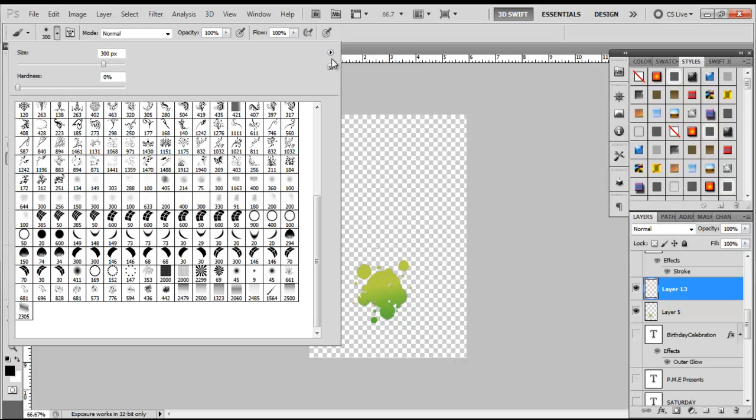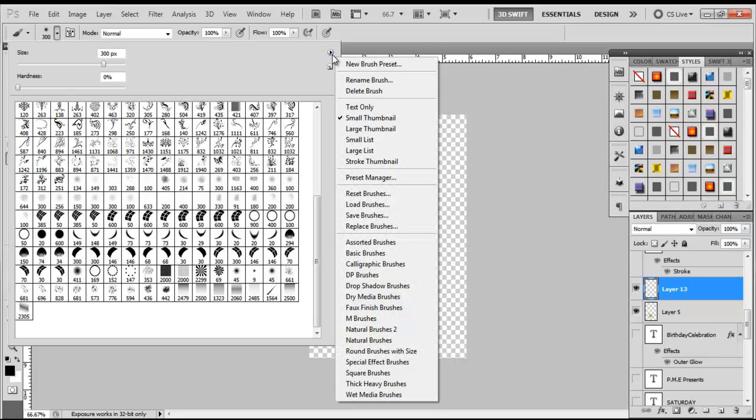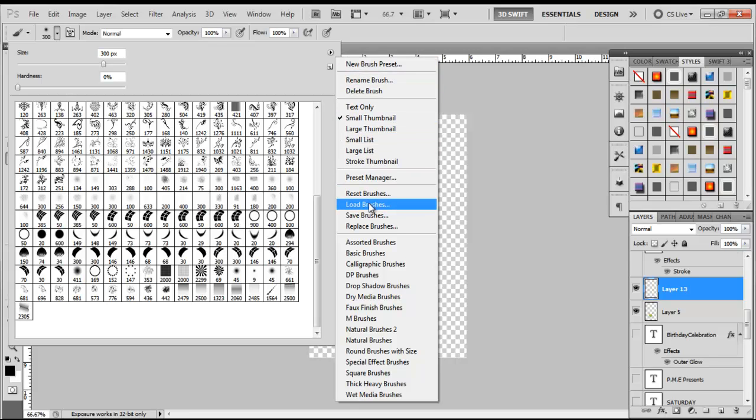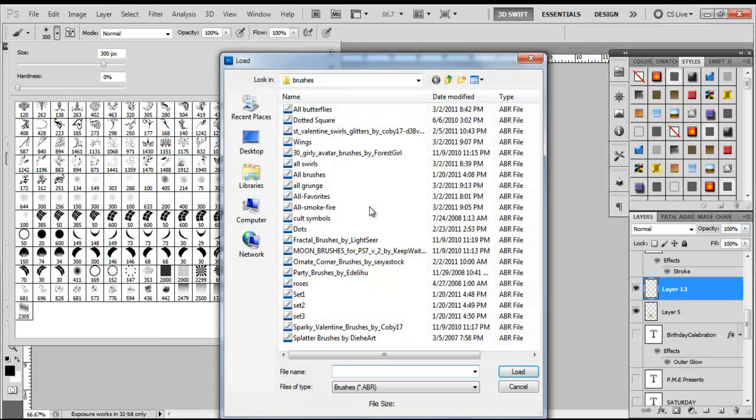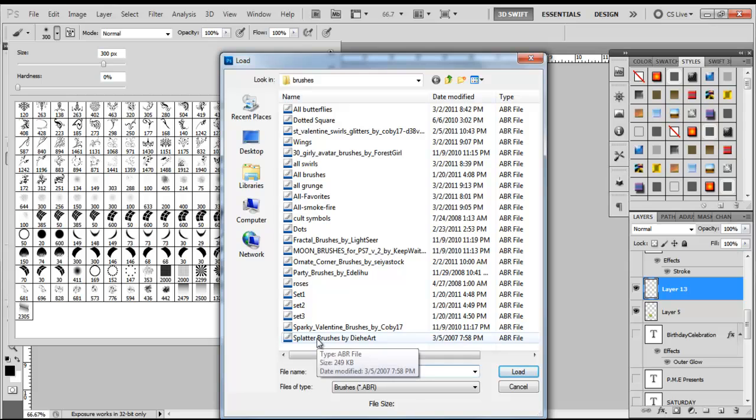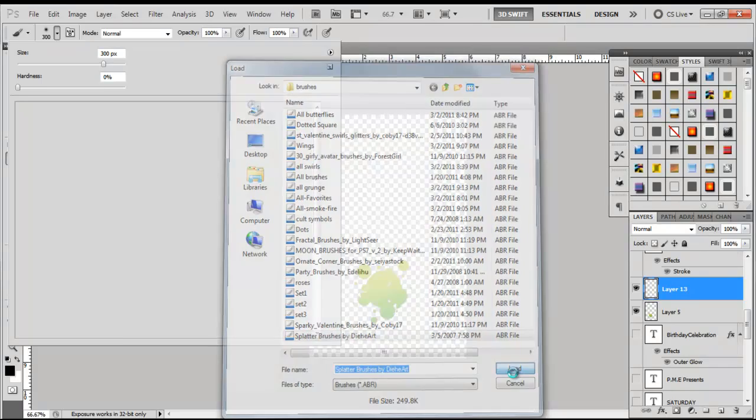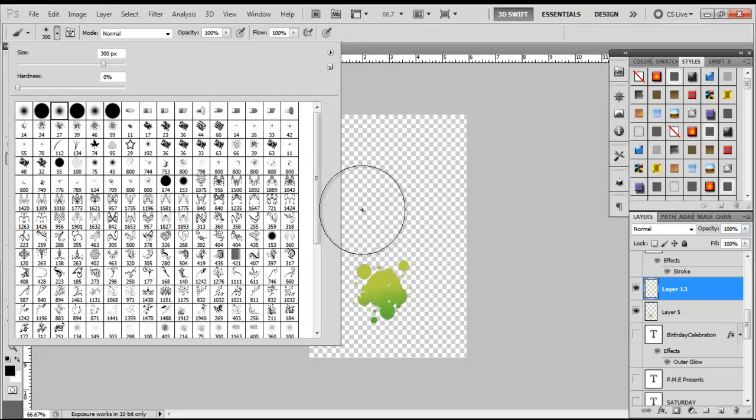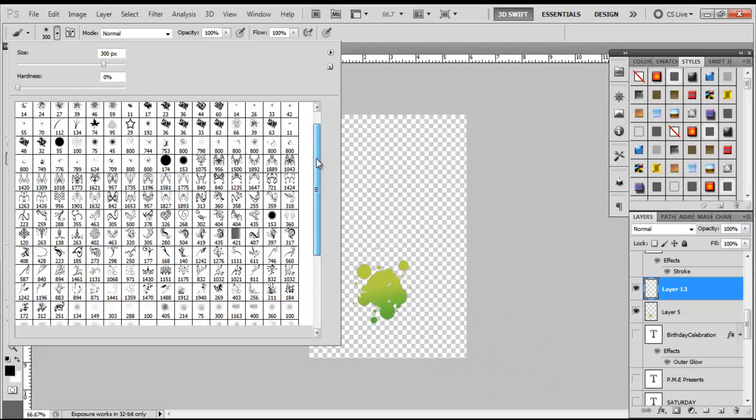I'm going to come up here to this little arrow that tells you there are other things you can access. I'm going to click that, come down to Load Brushes, and it's going to go into the folder where I have most of my brushes located.